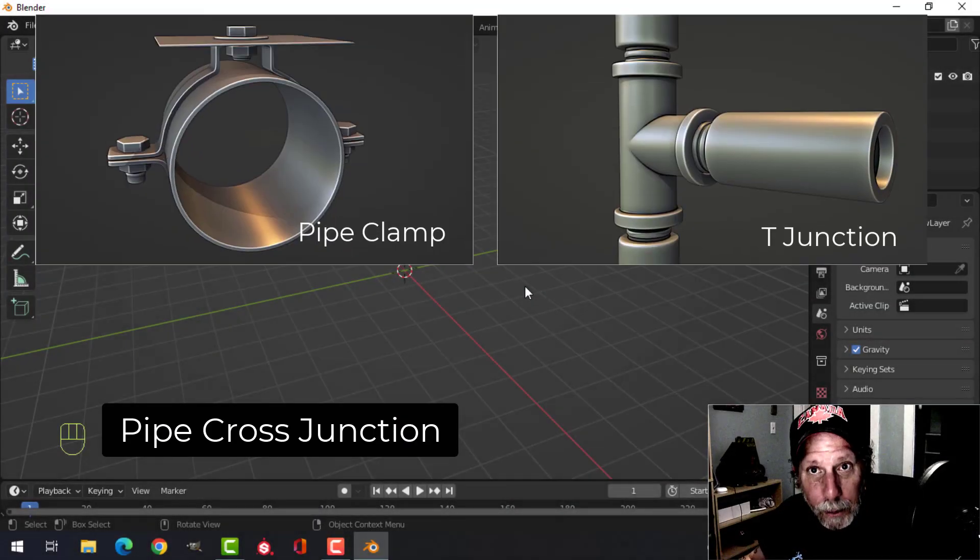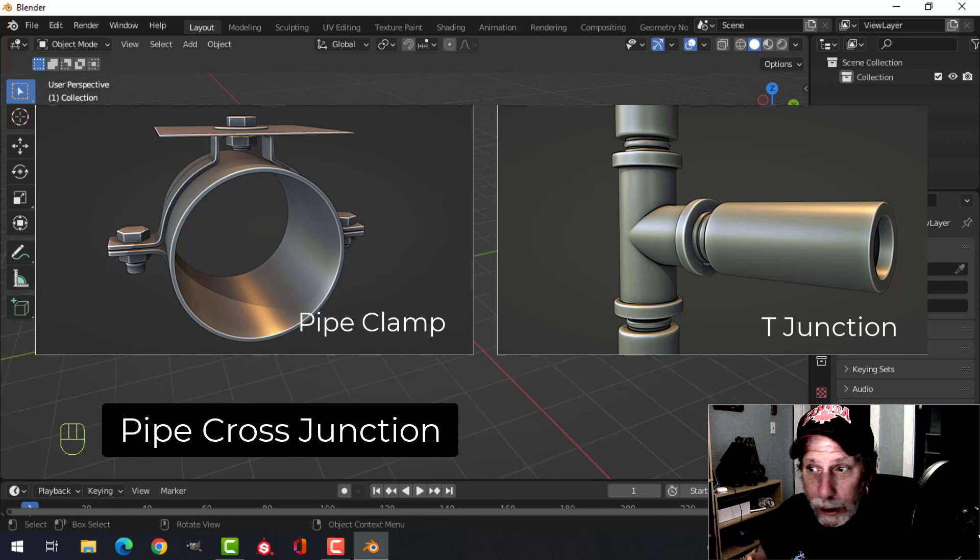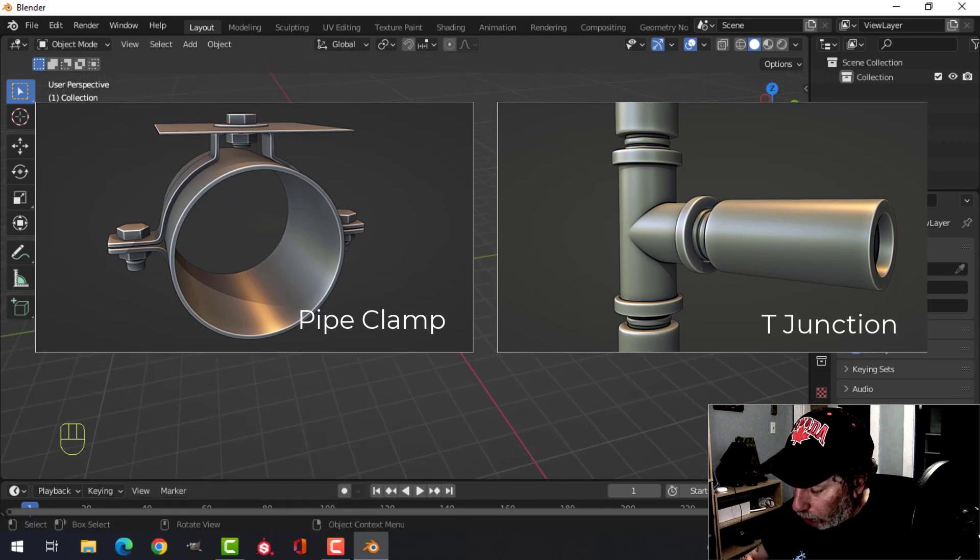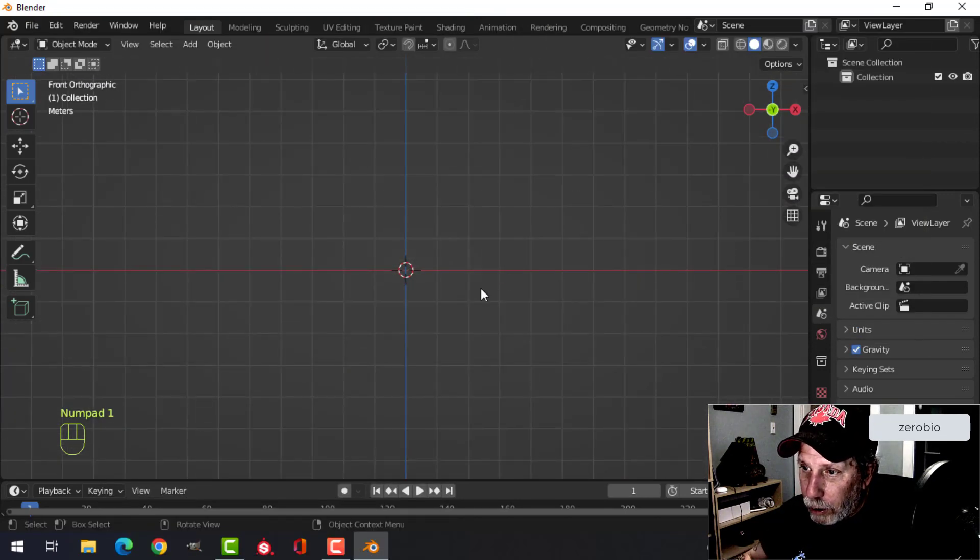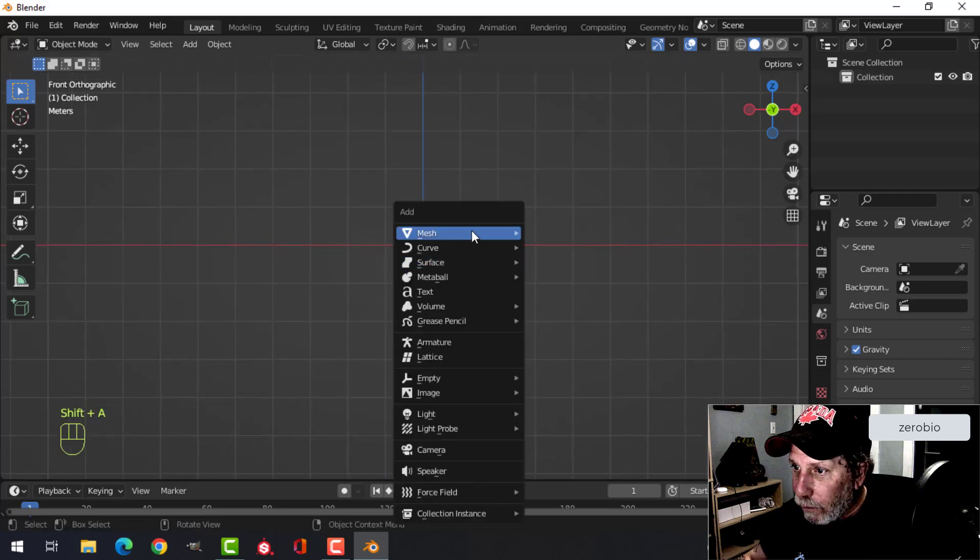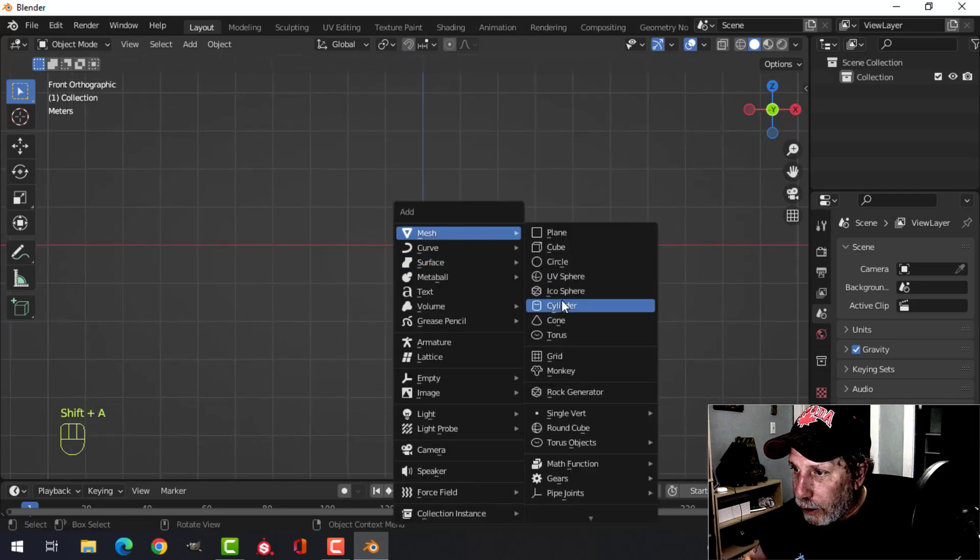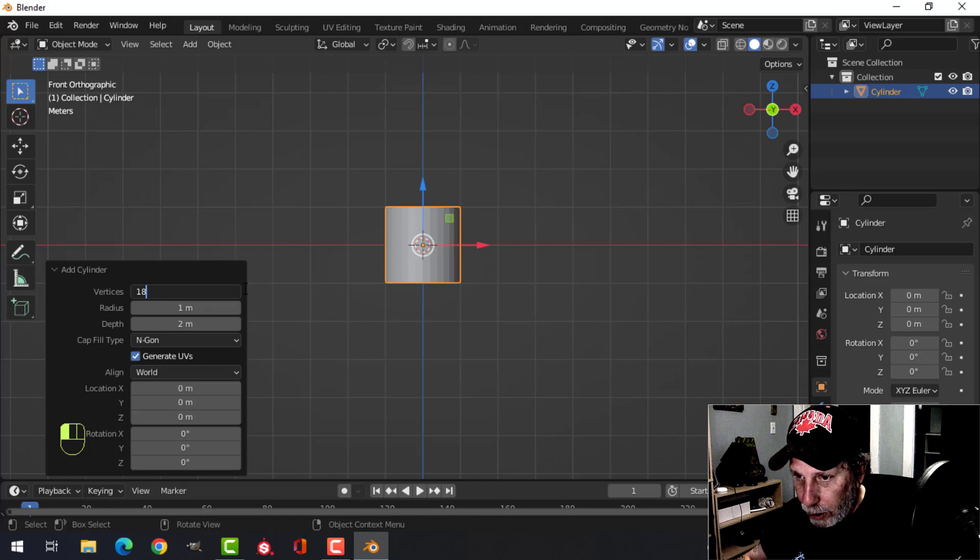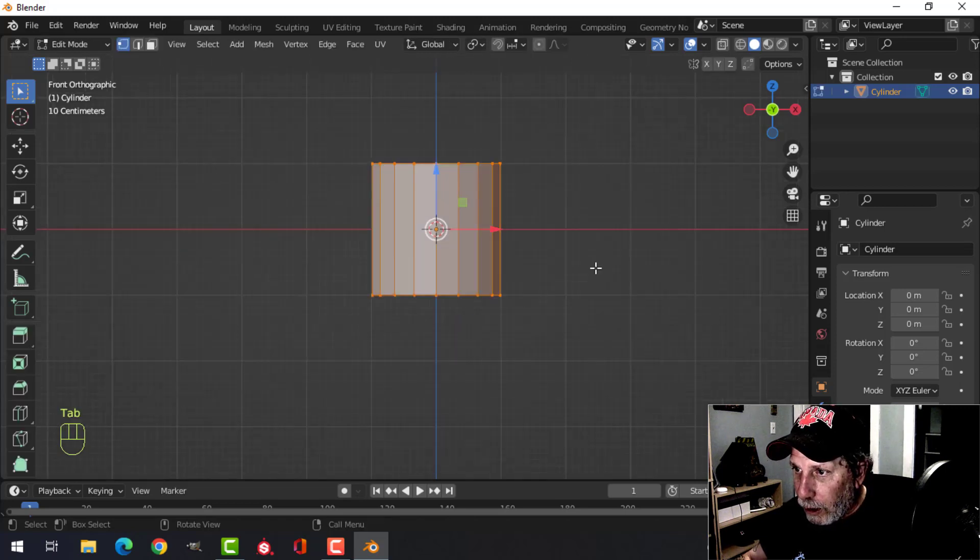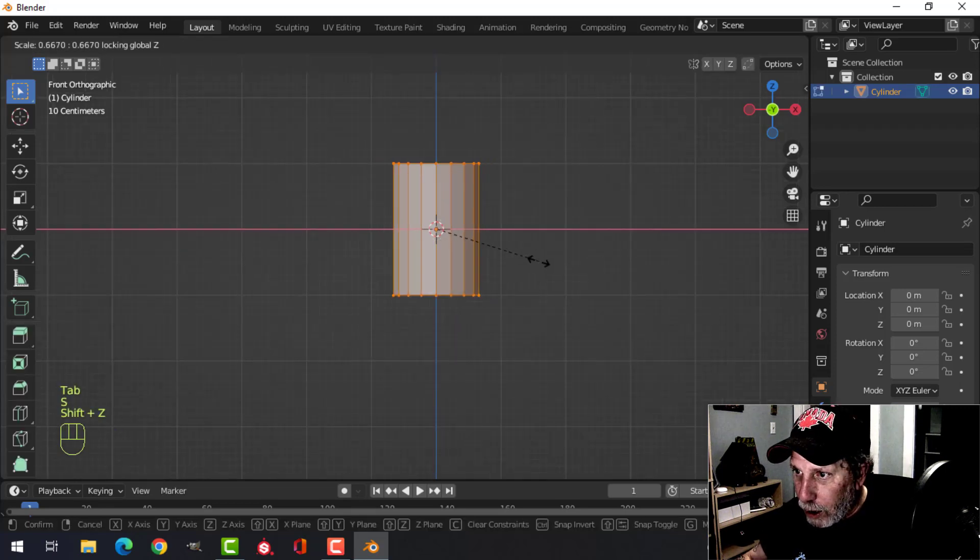Alright, so we've done the pipe clamp, we've done the T-junction, and I promised you I was going to do the cross. So this is again more pipe stuff. We're going to bring in the cylinder and we're going to make it 18 vertices, and we're going to choose nothing. Go into edit mode and scale Shift+Z to